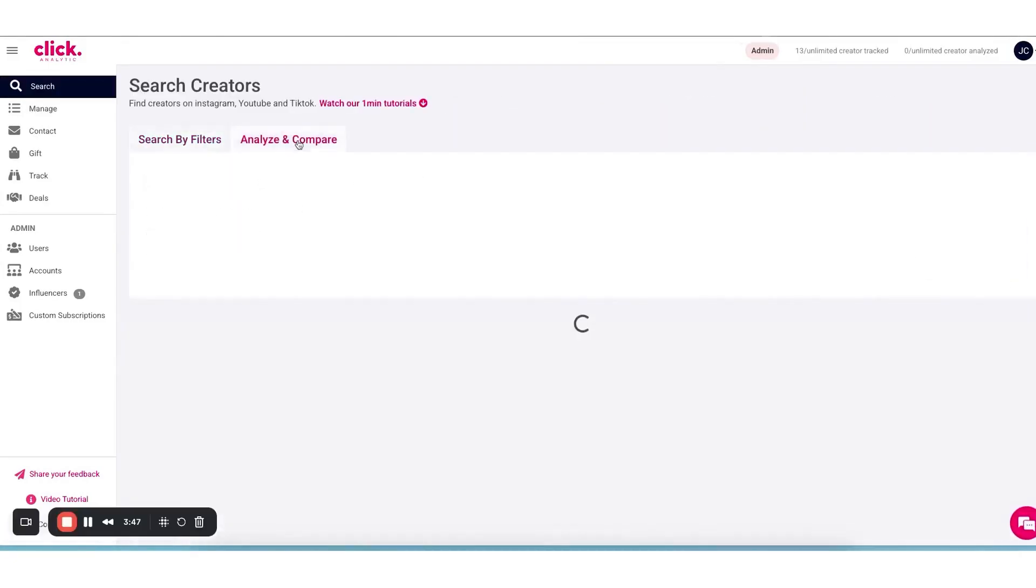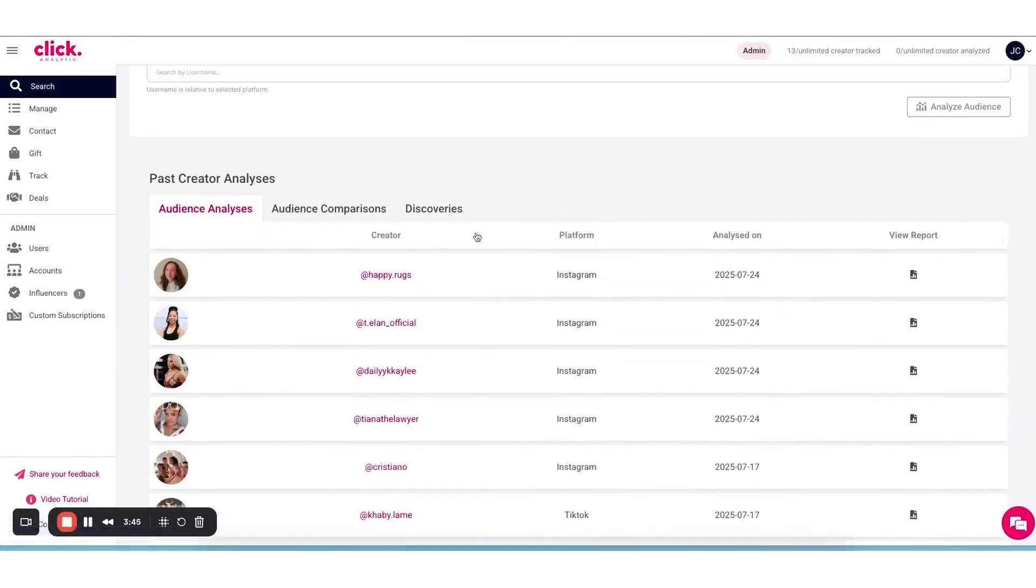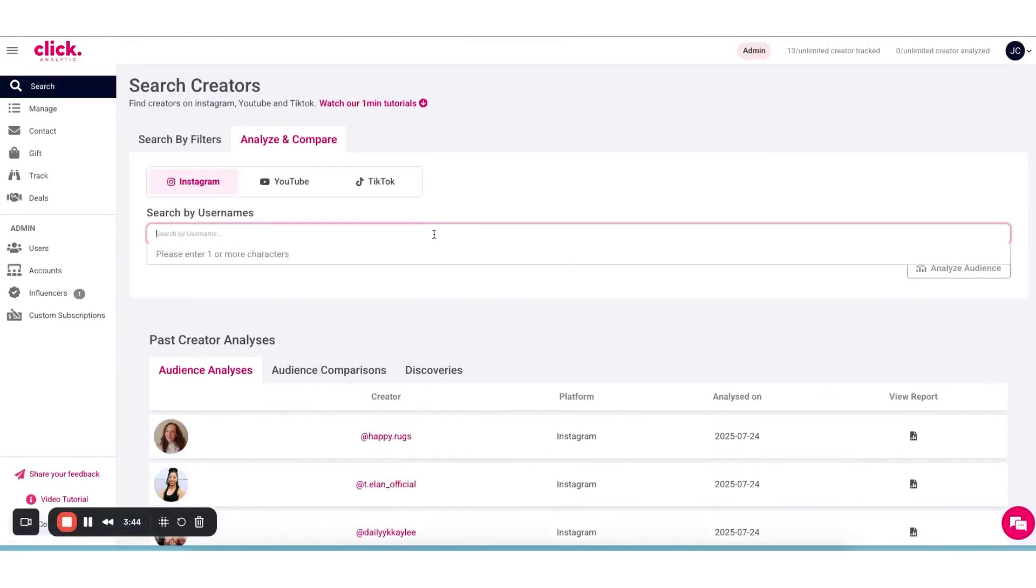And it's not limited to influencers. You can search for brand accounts too, which is useful if you want to analyze competitor brands or see which influencers are connected to certain brands.